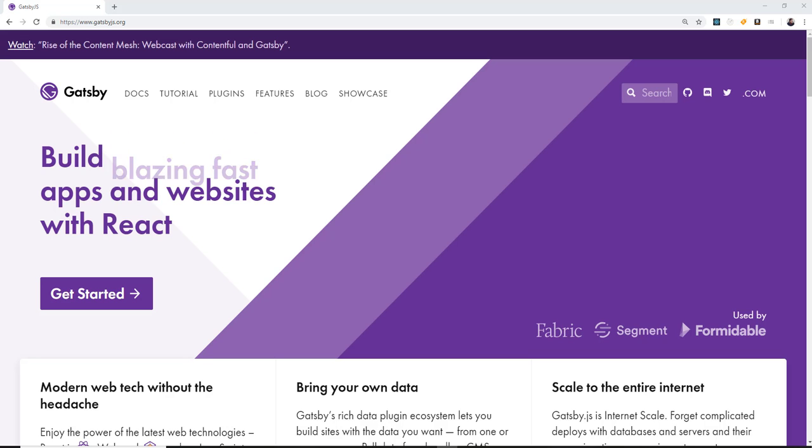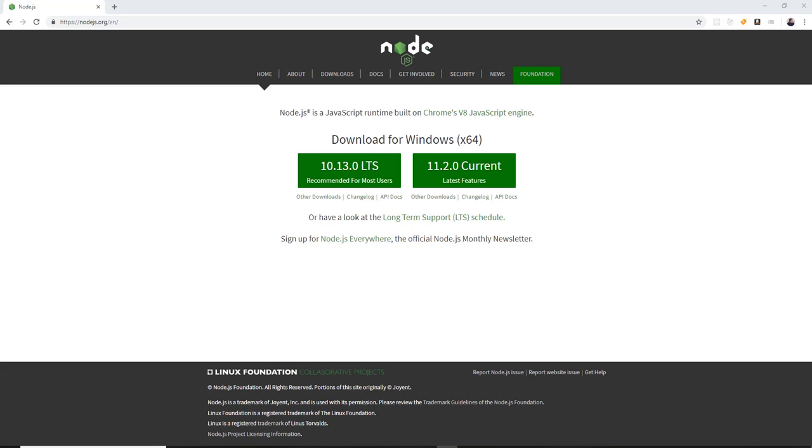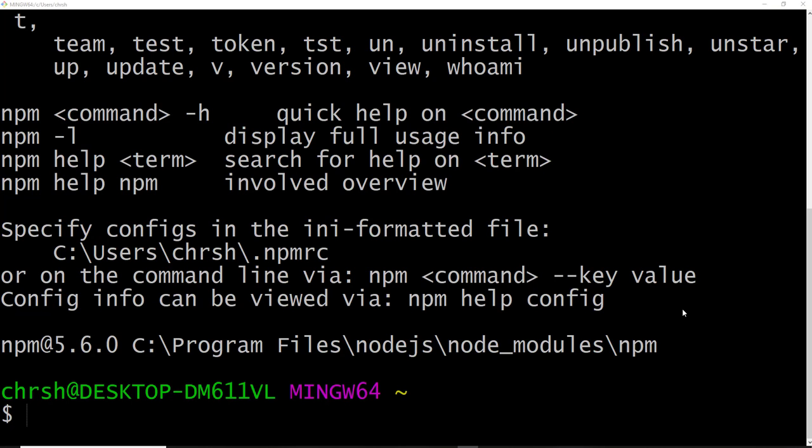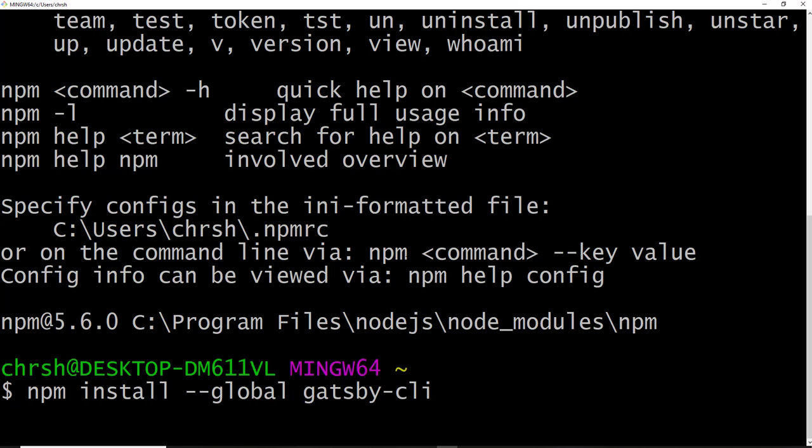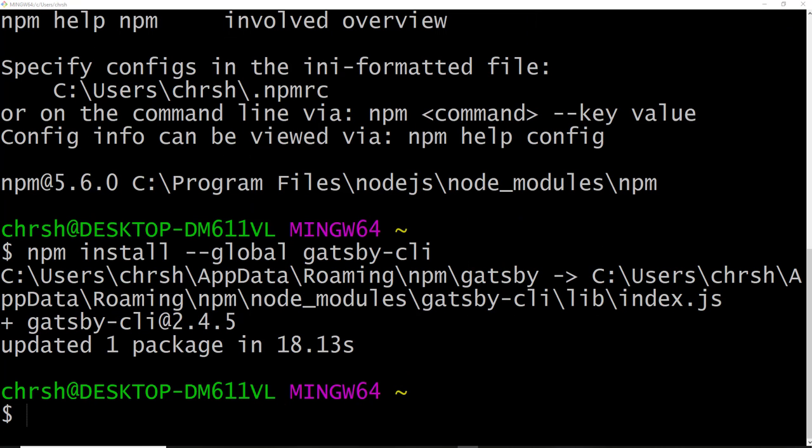So to get it installed, it's actually simple. You do have to have Node.js. You should also have Git. So from the command line to get the Gatsby CLI installed, so it creates projects for you, just say npm install global and then Gatsby CLI. So you can see I have version 2.4.5.